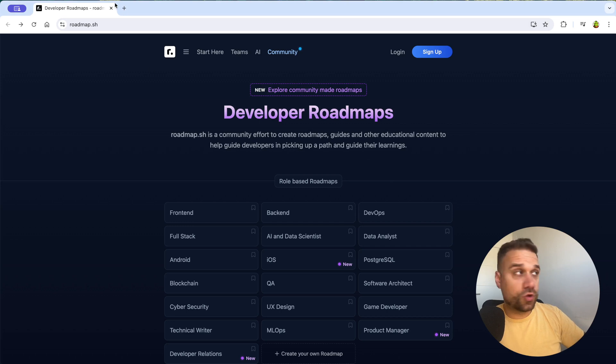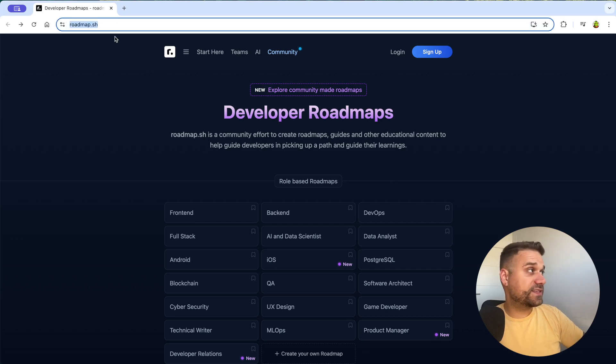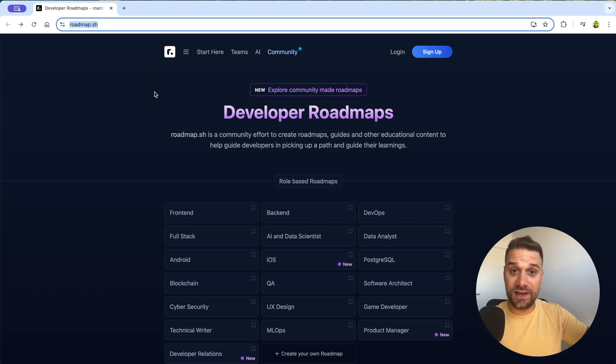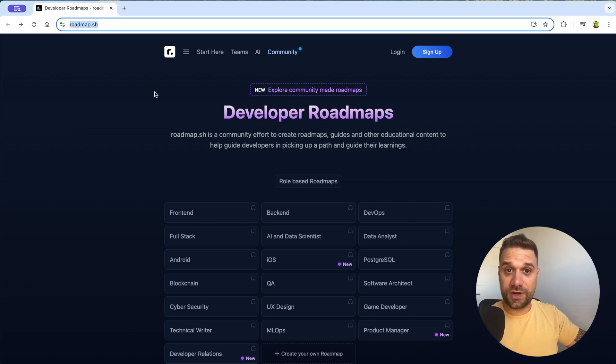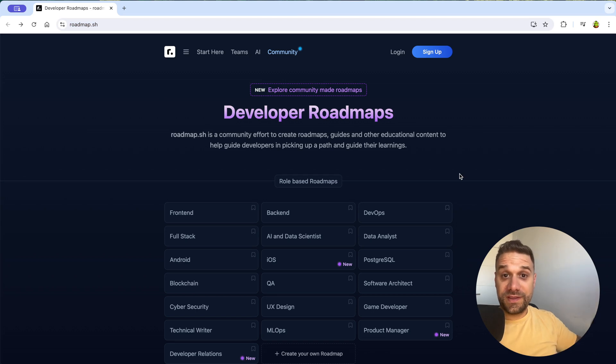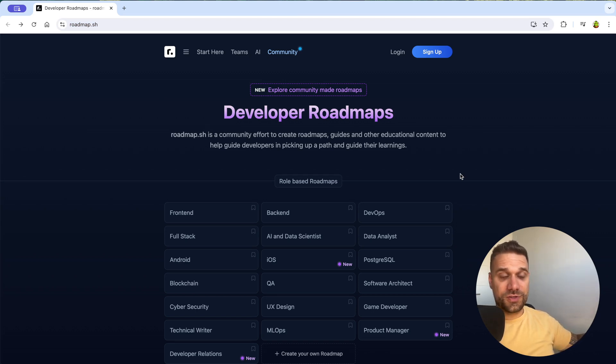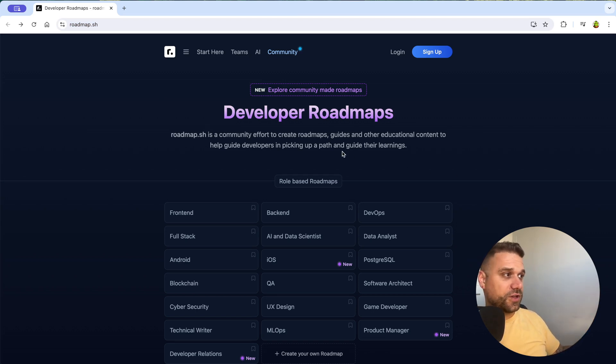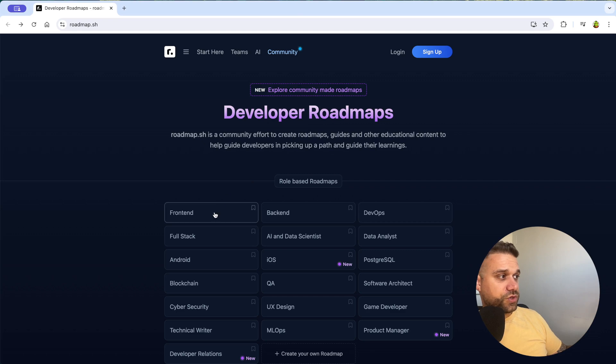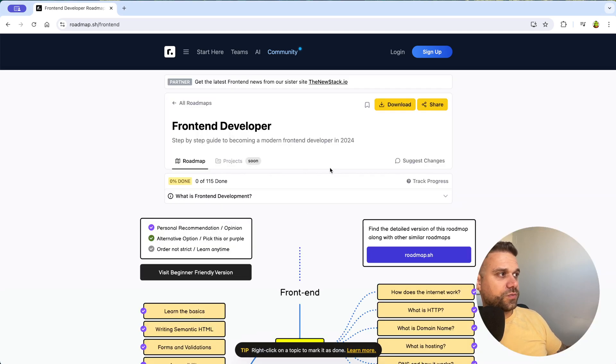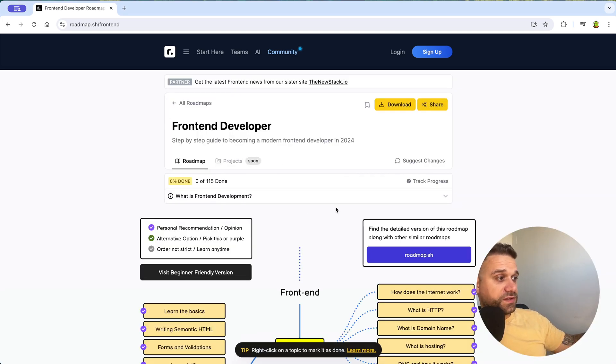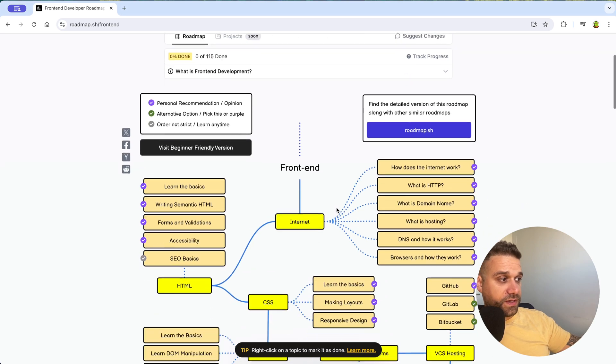Let's go to our first website. First one is roadmap.sh, and this one serves as a guide for developers to plan out their career. And believe me, this one is not only for beginners, but also for experienced developers. For example, if we check out this front-end roadmap on this website, we can see here that it is starting from the basics.